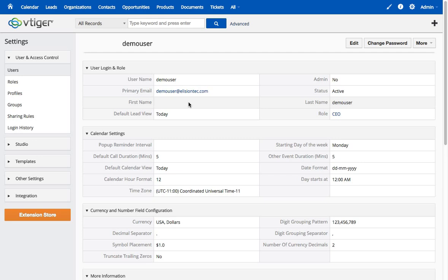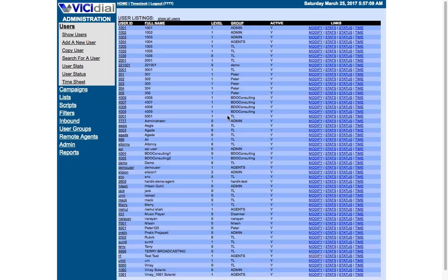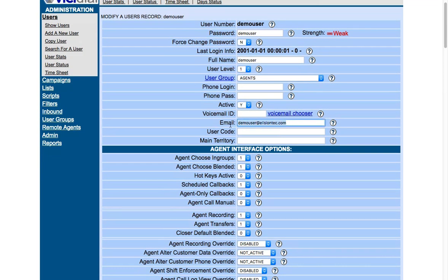Now let me go to VcDial and make sure this user has been synced. In the VcDial users list under 'show users', I can look for the demo user — and here it is. We have the new demo user in VcDial with the same email ID, demo user at alizantech.com. That was the first integration process: creating a new user in Vtiger which gets automatically synced into VcDial.